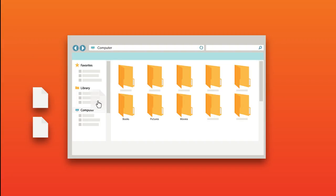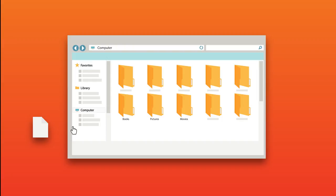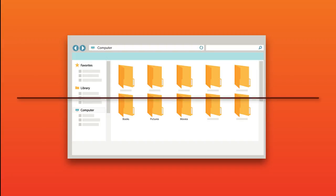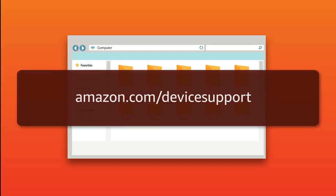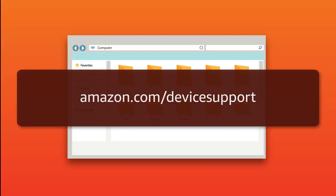Move content such as Books to the Books folder, Photos to the Pictures folder, and Personal Videos to the Movies folder. For a complete list of supported file formats, visit Amazon.com/devicesupport.